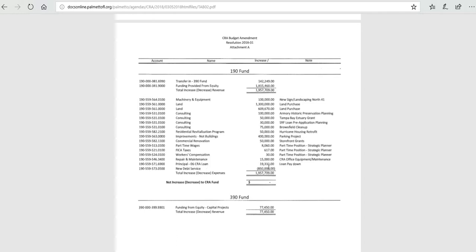And then, in the end, we also have $15,000 for CRA office, and this is money that will be used to move the CRA from its current location. This will be talked about in just a second.